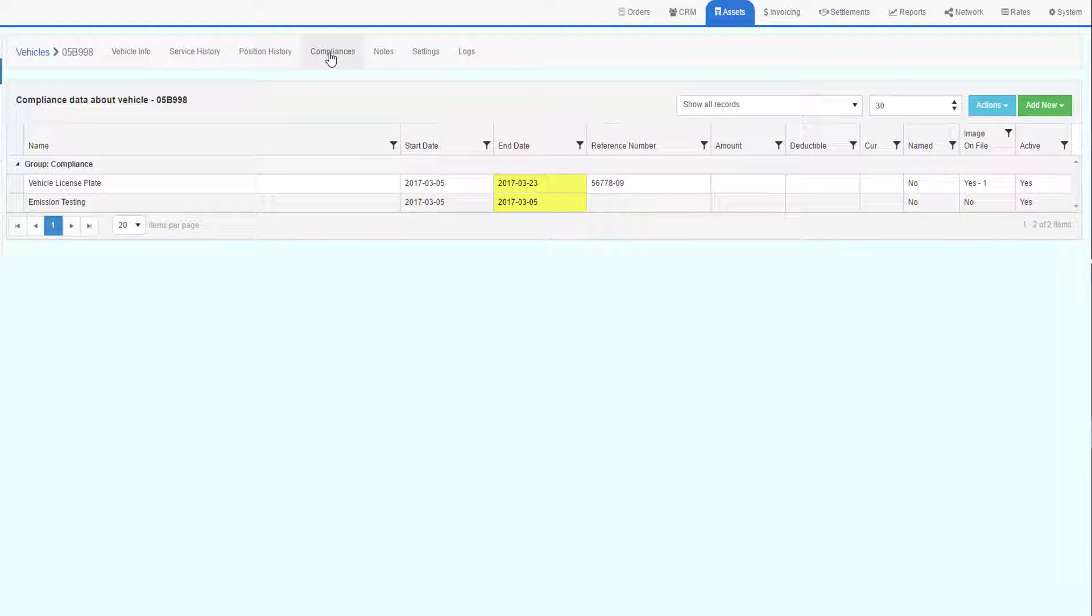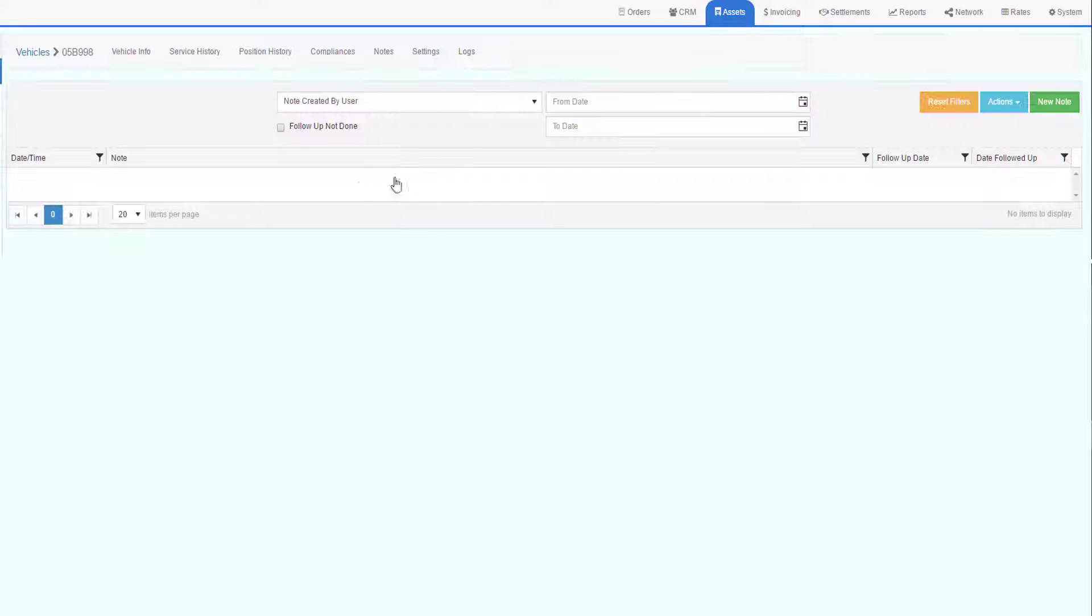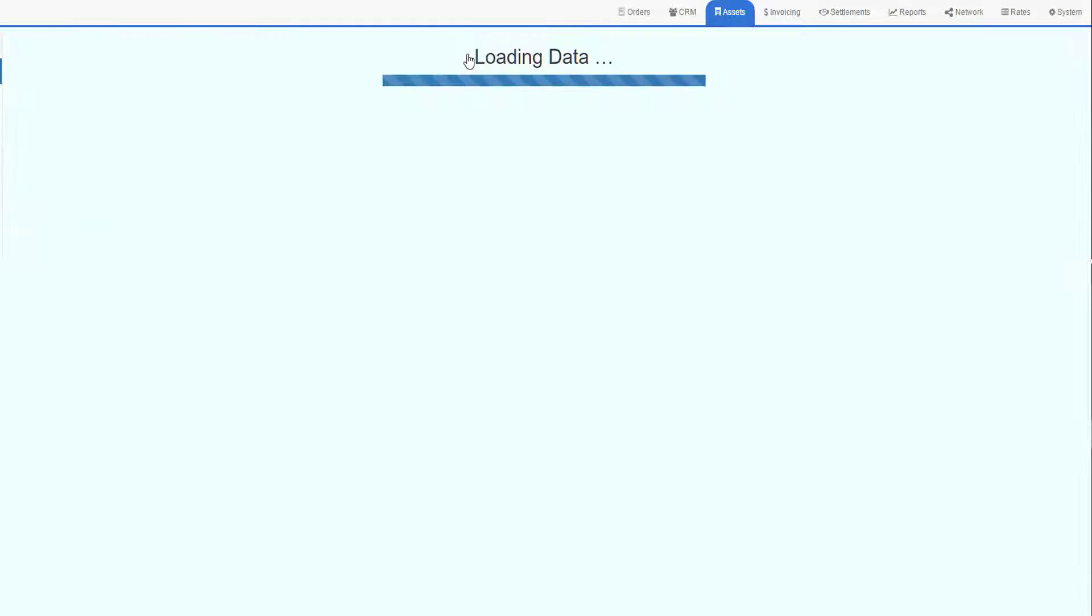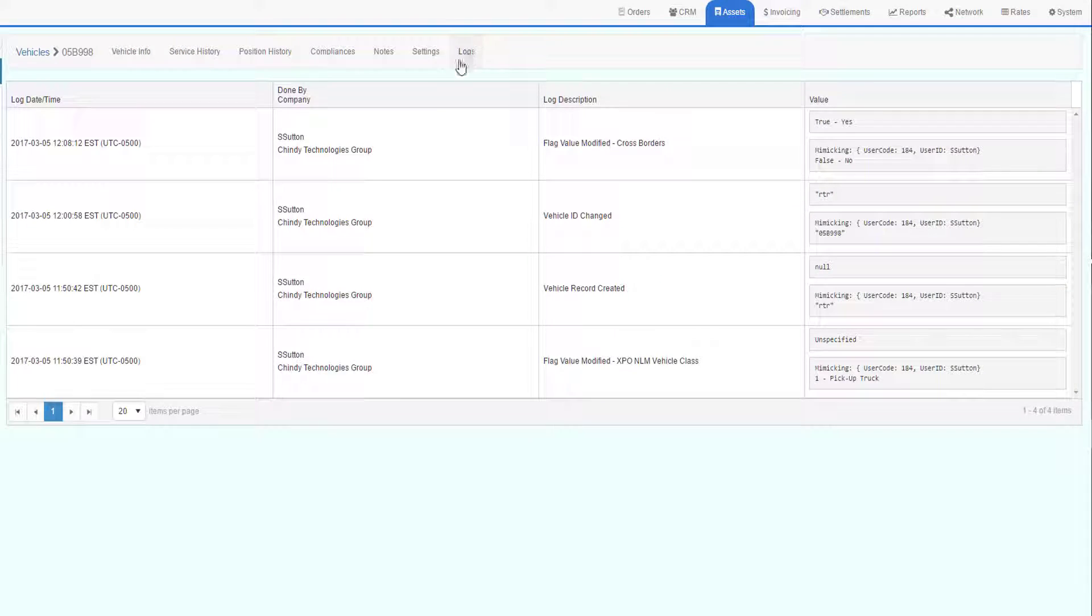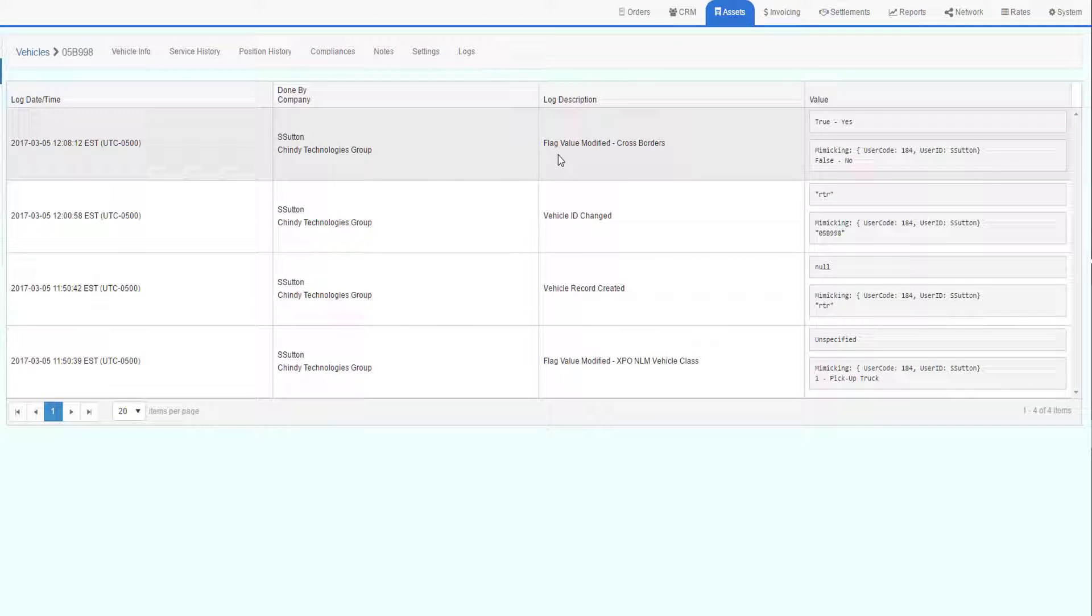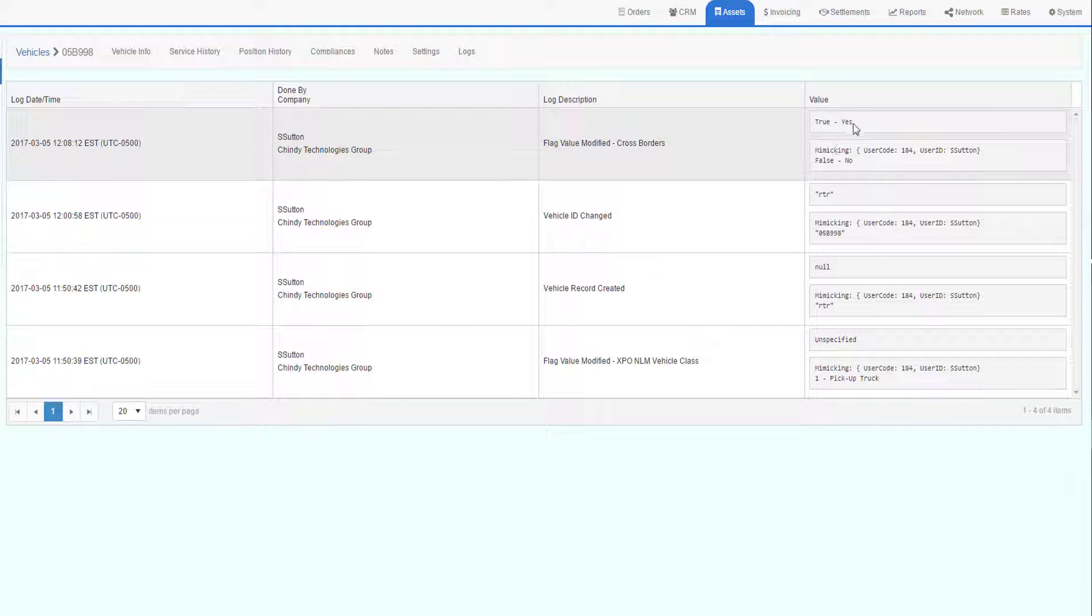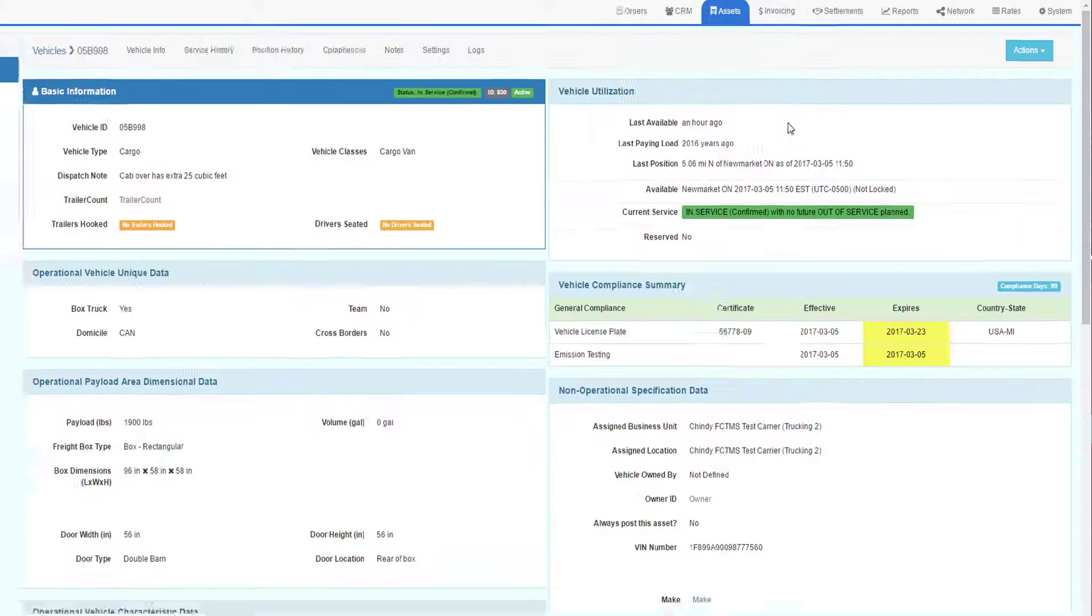Compliances we looked at already. This is where you can add or modify existing compliance records for the truck. Notes allows you to keep unlimited number of notes about the truck, and the logs will show you all the changes that were done, who did the change, a description of what the change was, and the old and new values for everything that was changed in this particular truck record.